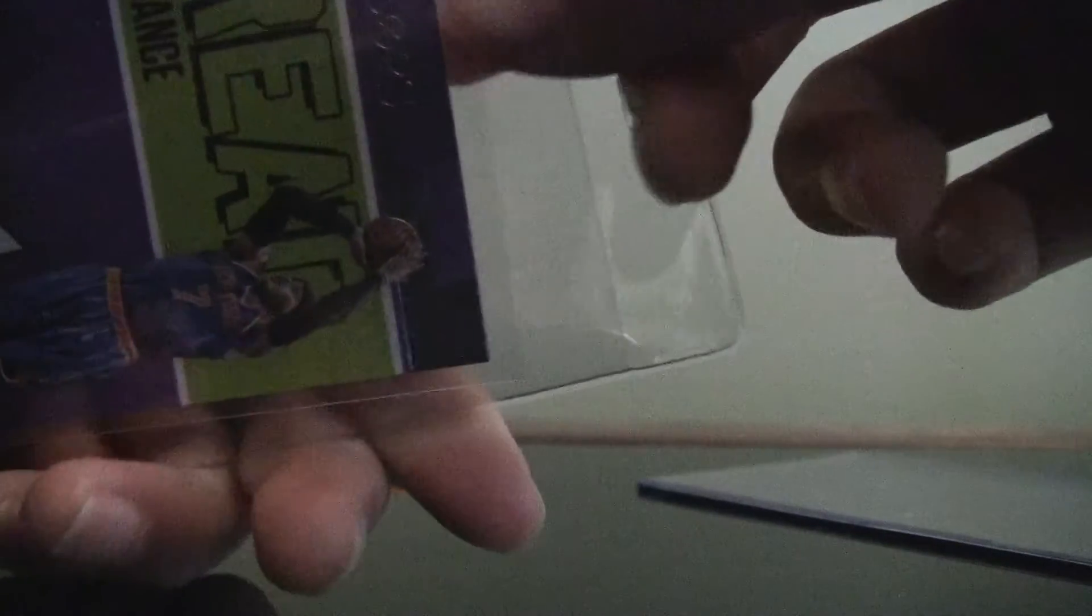And I'm going to take it out of this card saver and put it in a different top loader. Quick one package mail day adds to my Melo PC.